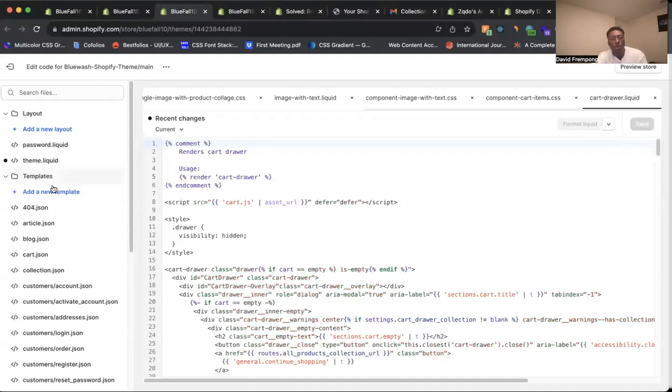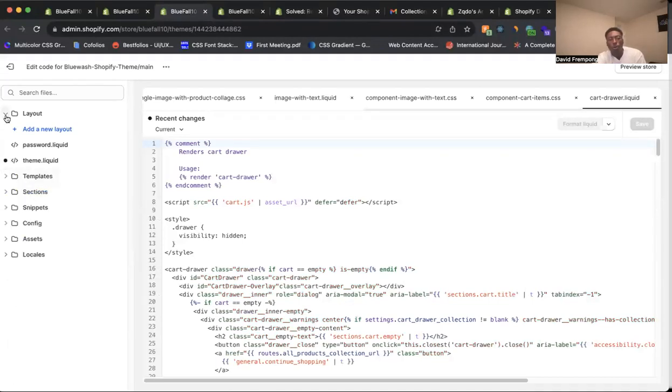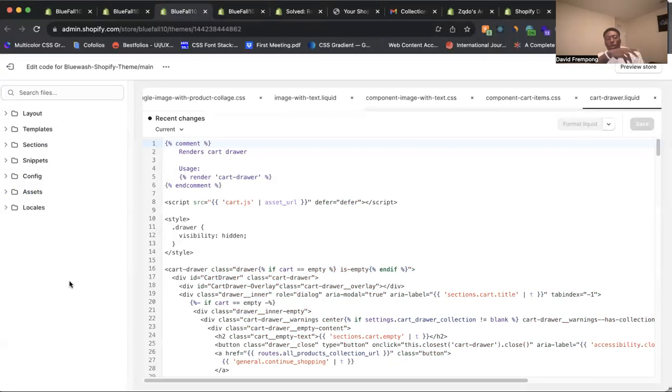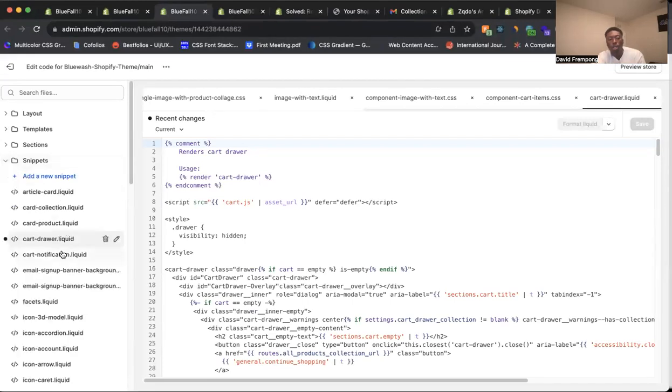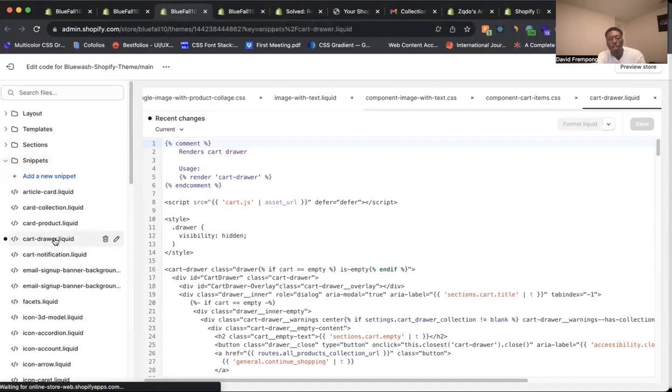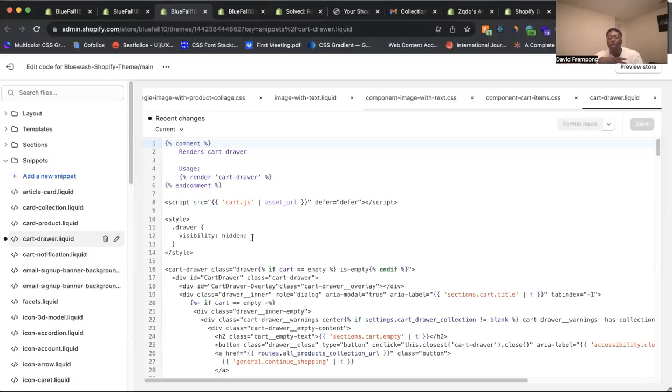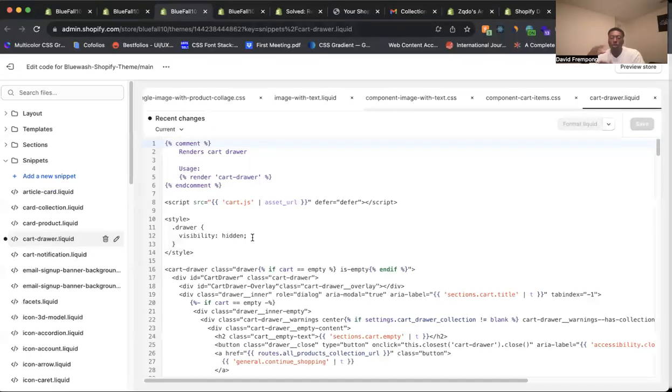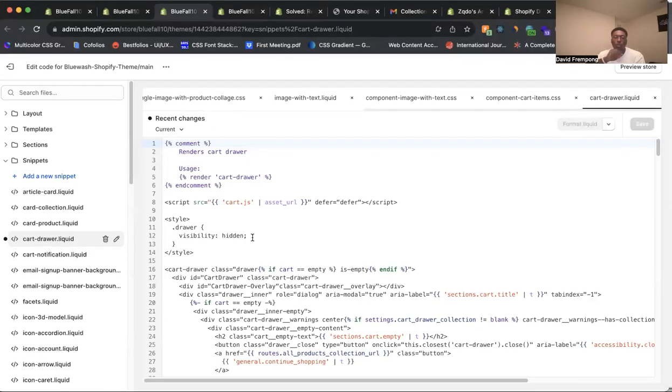Once we're in the code, all your folders will be here. You want to come to the snippets folder. Look for cart-draw.liquid. This is the file that has the code that we need for the cart drawer. So this is what we're looking for, cart-draw.liquid.